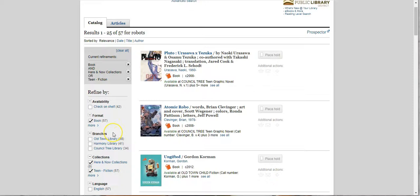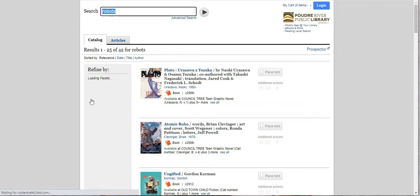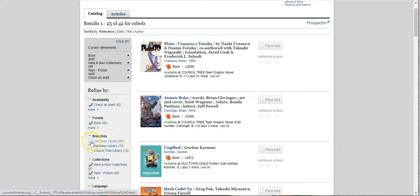Okay, this is awesome. And now we want it to be something that's on the shelf so that we can pick it up today at Old Town Library. So now we've got 42, and then if you look here next to Old Town Library, we have 21 books on the shelf at Old Town Library right now about robots and teen fiction.